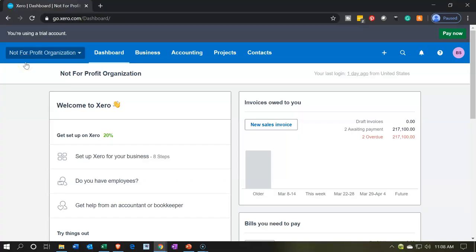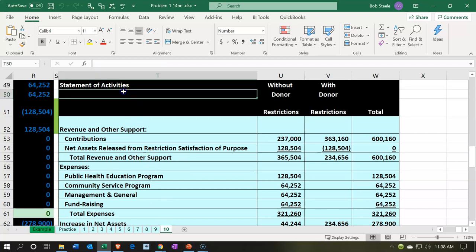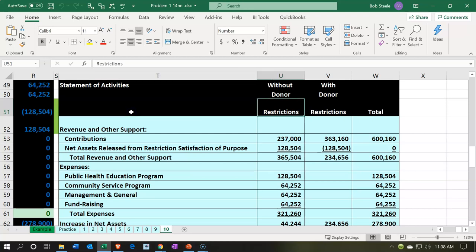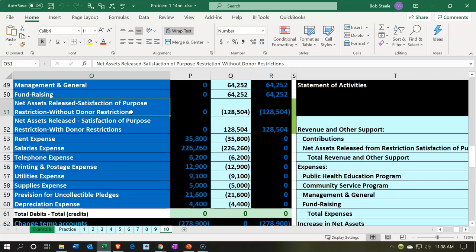Here we are in our not-for-profit organization dashboard. Let's jump on over to Excel to see what our objective will be. We're in Excel, in tab 10, looking at the statement of activities on cell T49. This is in essence the income statement. However, unlike the income statement which only has one column typically, we have here three columns: one with restrictions, one without restrictions, and then the total.